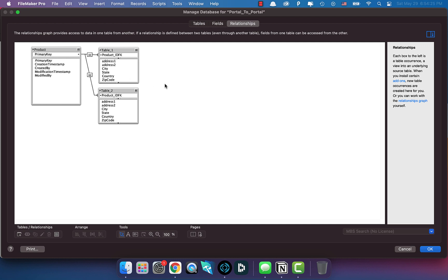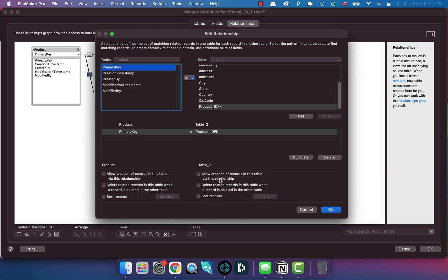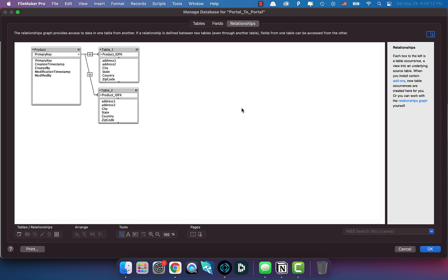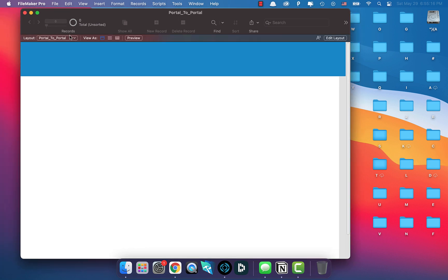My understanding is that you'd want to create records in Portal One by clicking into it and adding data. But for Table Two, you don't want to add data manually - you want data to go there based off a script. So we won't check 'Allow the creation of records via this relationship' because we want to do that in the background.